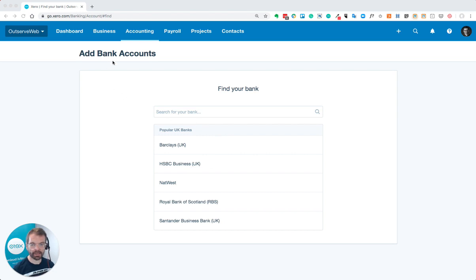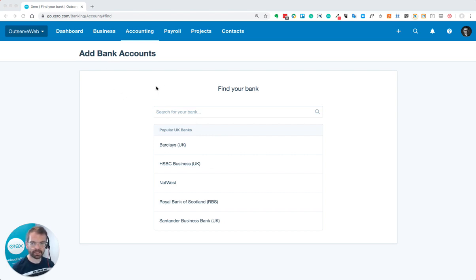I'm starting from the add bank account screen. You get here through accounting, bank accounts, and then the button at the top.